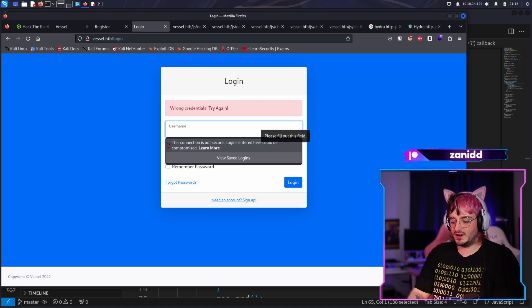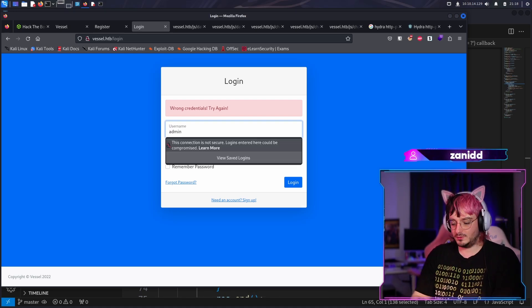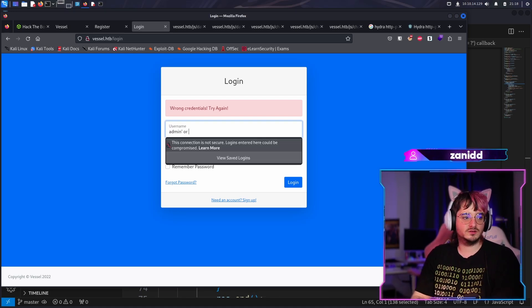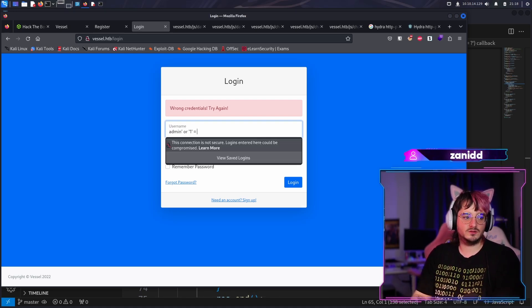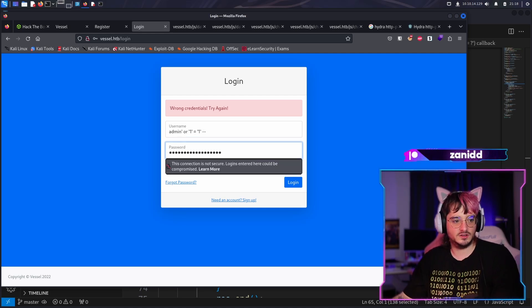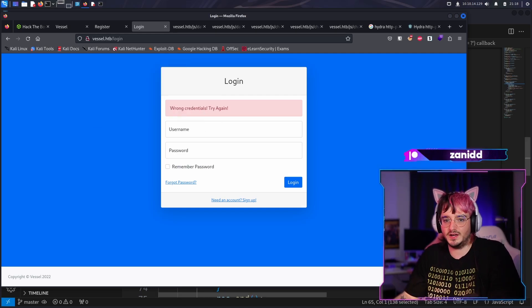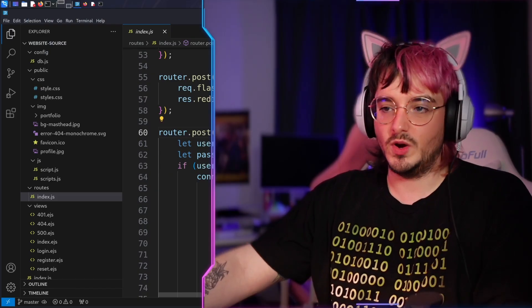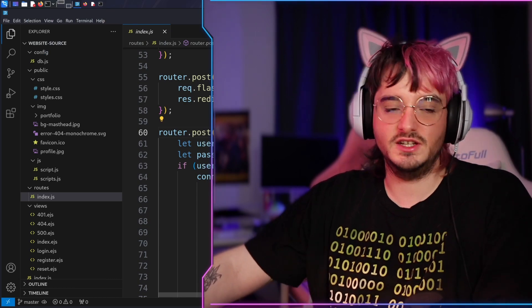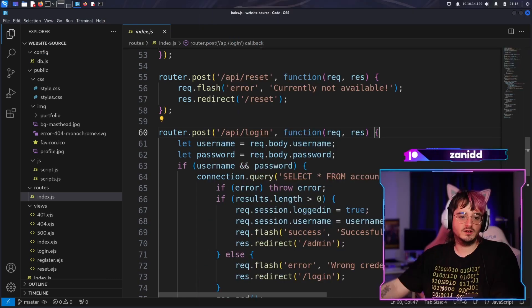We can still try the classic `admin' OR 1=1` with a dummy password and hit login. Yeah, it's what we all expected - no SQL injection here. Move along.